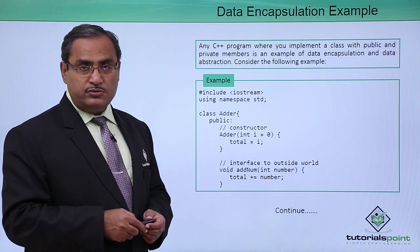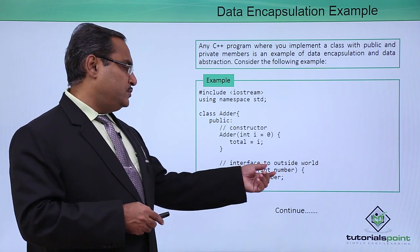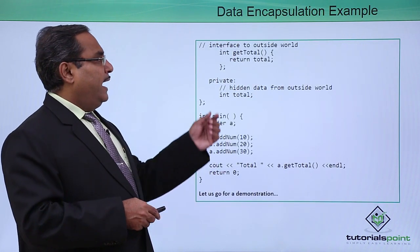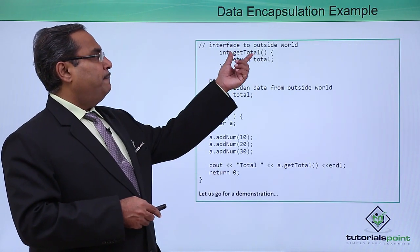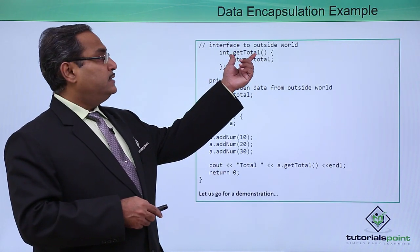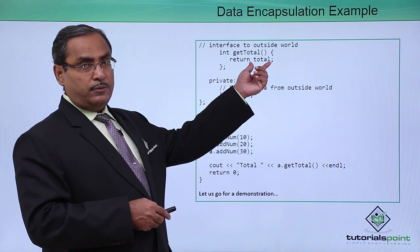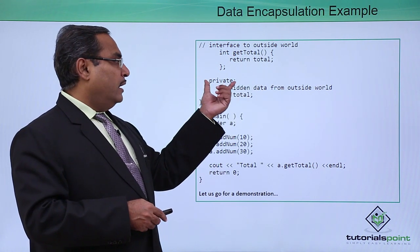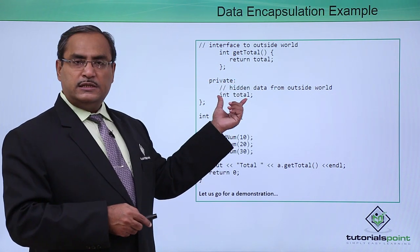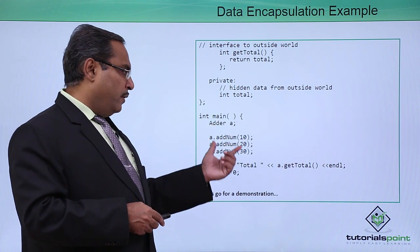It can be accessed from outside of this class, so it's an interface to the outside world. We are having another function, the get_total, which returns the total value. Under the private section, we have defined this variable int total.